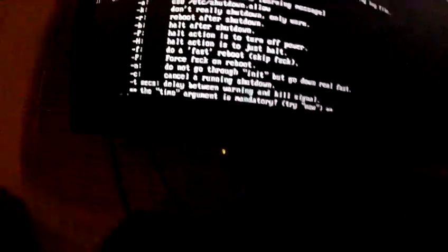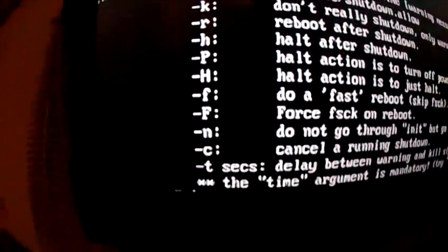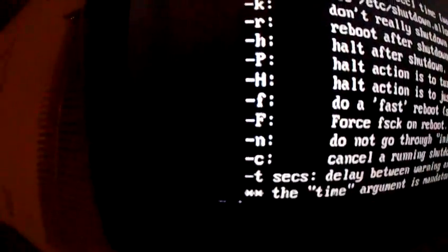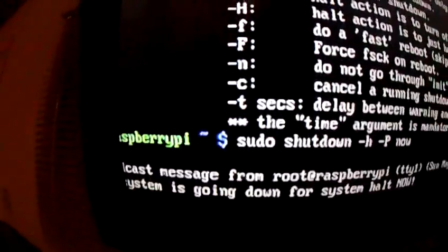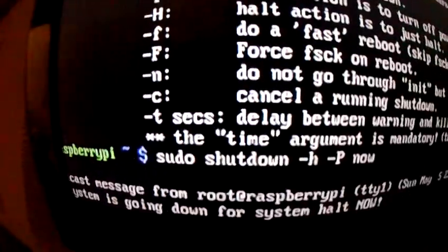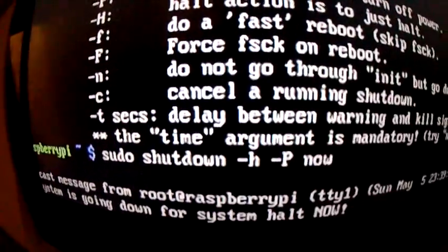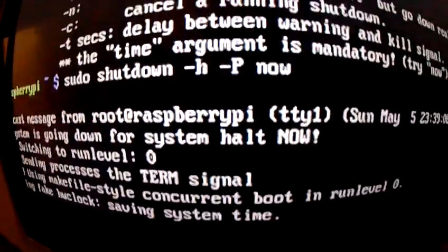So I'm going to type: sudo shutdown -h -P now. And what you'll see when I hit the enter button is the command executing.